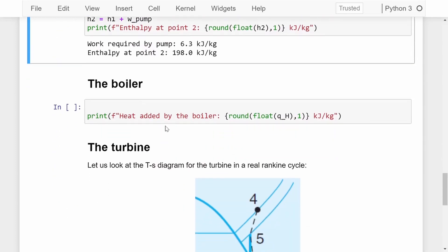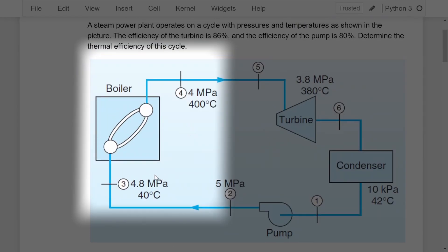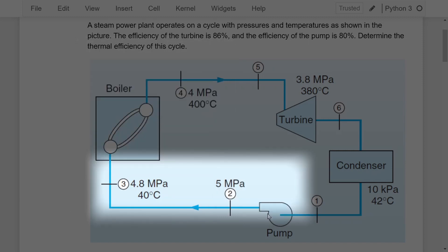Looking at the schematic for the boiler, we have values at points 3 and 4 with both pressures and temperatures given. There is a pressure drop between the outlet of the pump and the inlet of the boiler, from 5 MPa to 4.8 MPa. This is due to pressure losses, very common in a real Rankine cycle because the pipes transporting the water have friction and bends, causing a reduction in pressure. So the pressure at the outlet of the pump is not the same as at the inlet of the boiler.